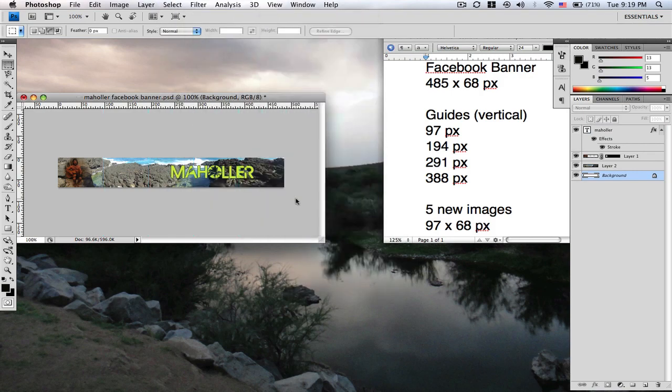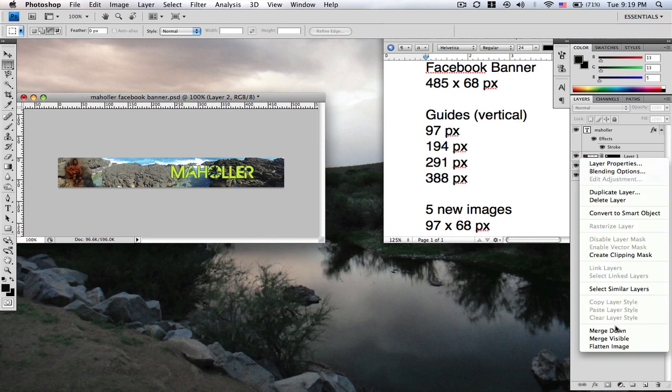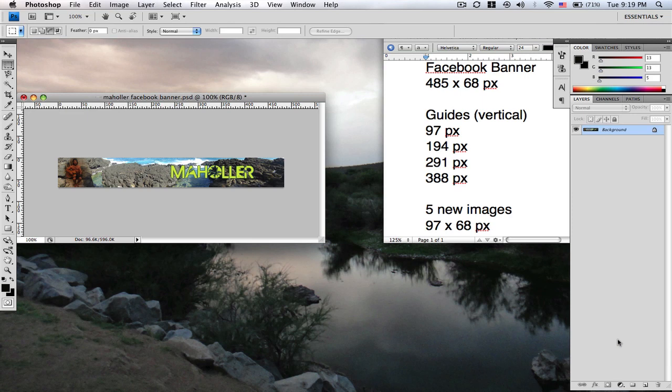I'm going to clear my guides real quick. Now that you have your banner, what you're going to want to do is merge the entire thing into one collective image. Just merge visible on the side over there.